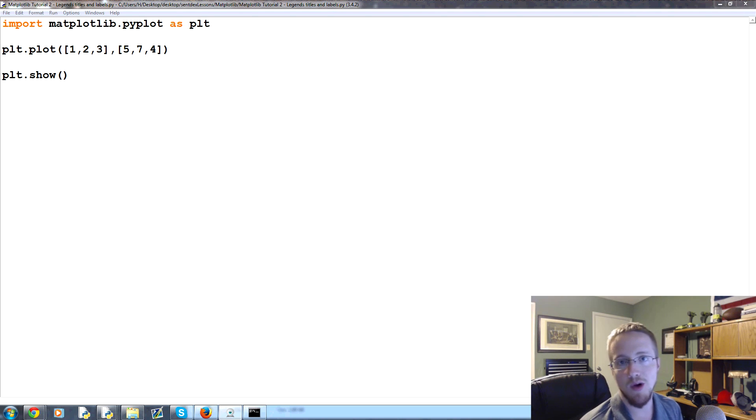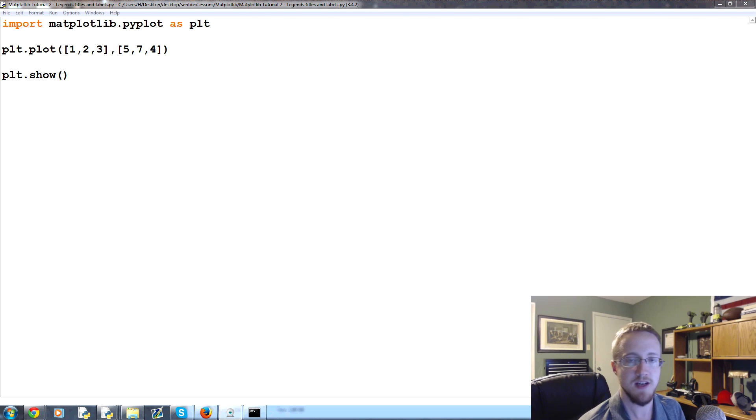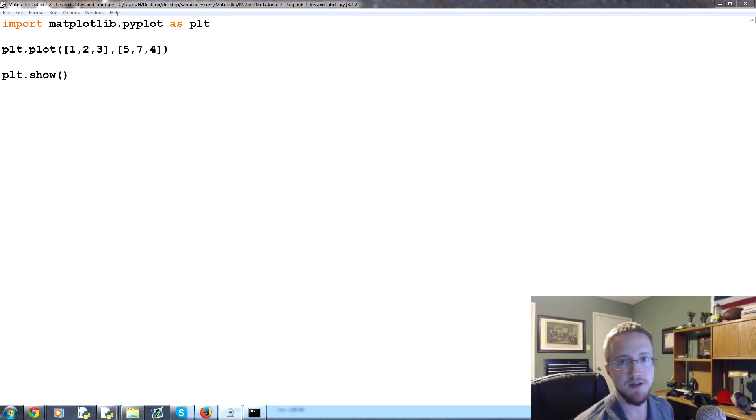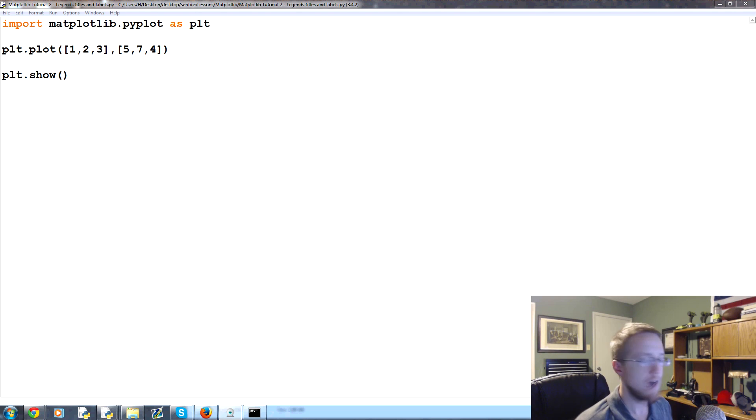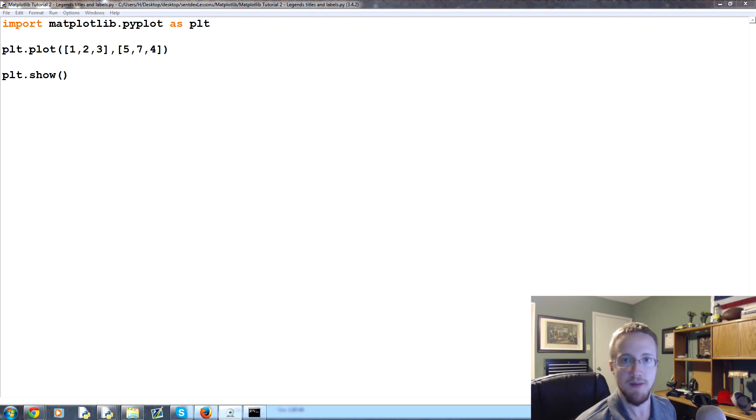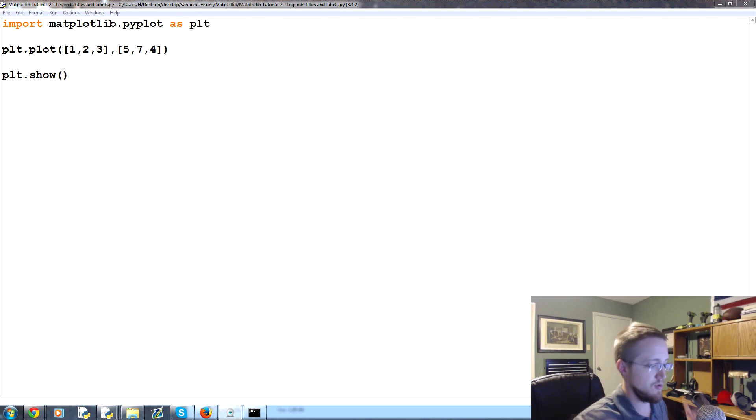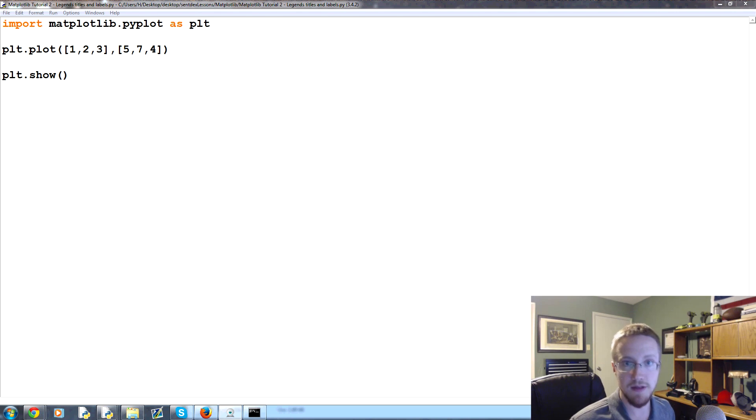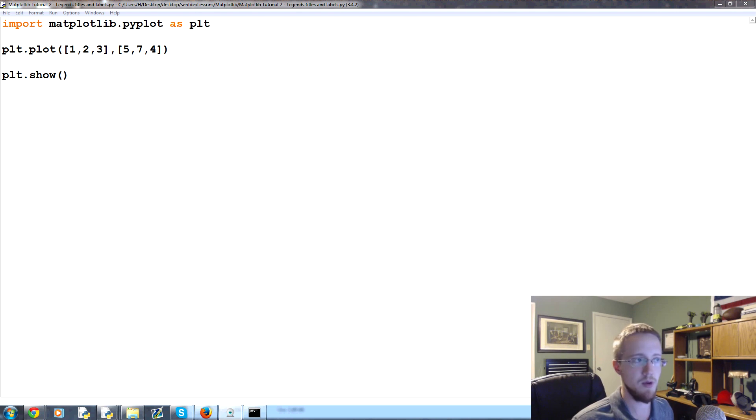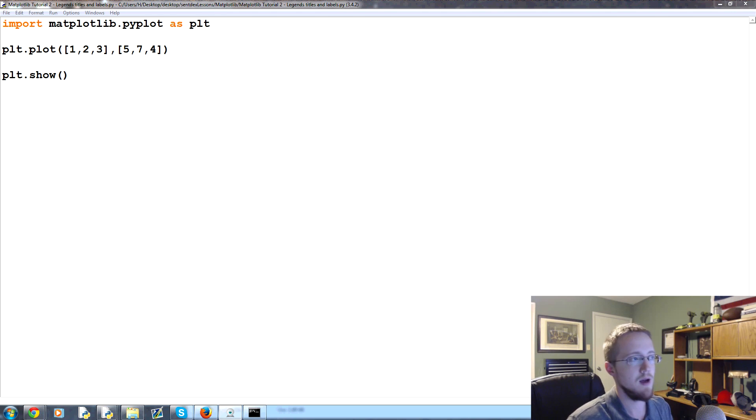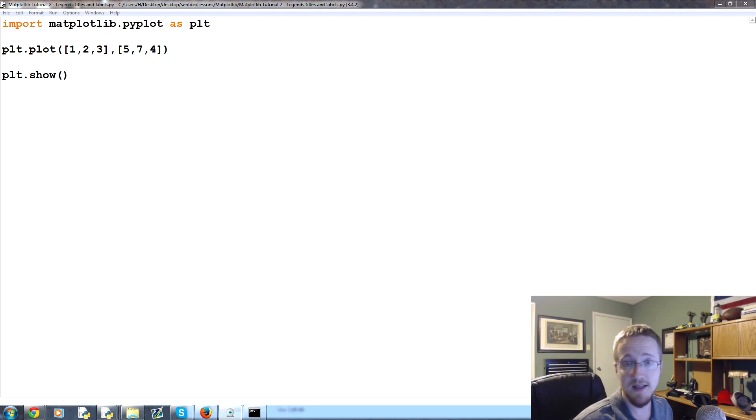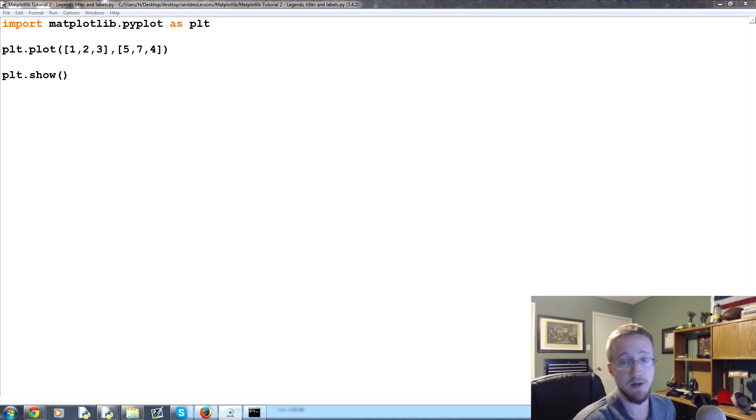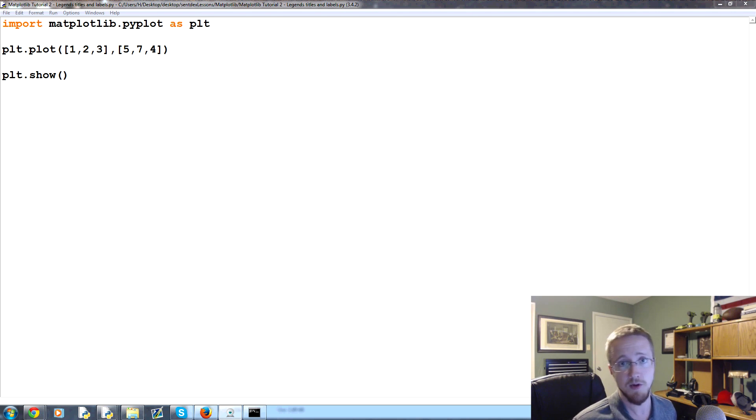What's going on everybody? Welcome to part 2 of our data visualization with Python and Matplotlib tutorial series. In this tutorial we're going to be talking about legends, titles, and labels within Matplotlib. Graphs sometimes can be relatively self-explanatory, especially if they're put into some sort of context. But generally it's a good idea to have a title and labels on your x and y axes, and a legend can also be really helpful, especially if you're plotting multiple series of data.